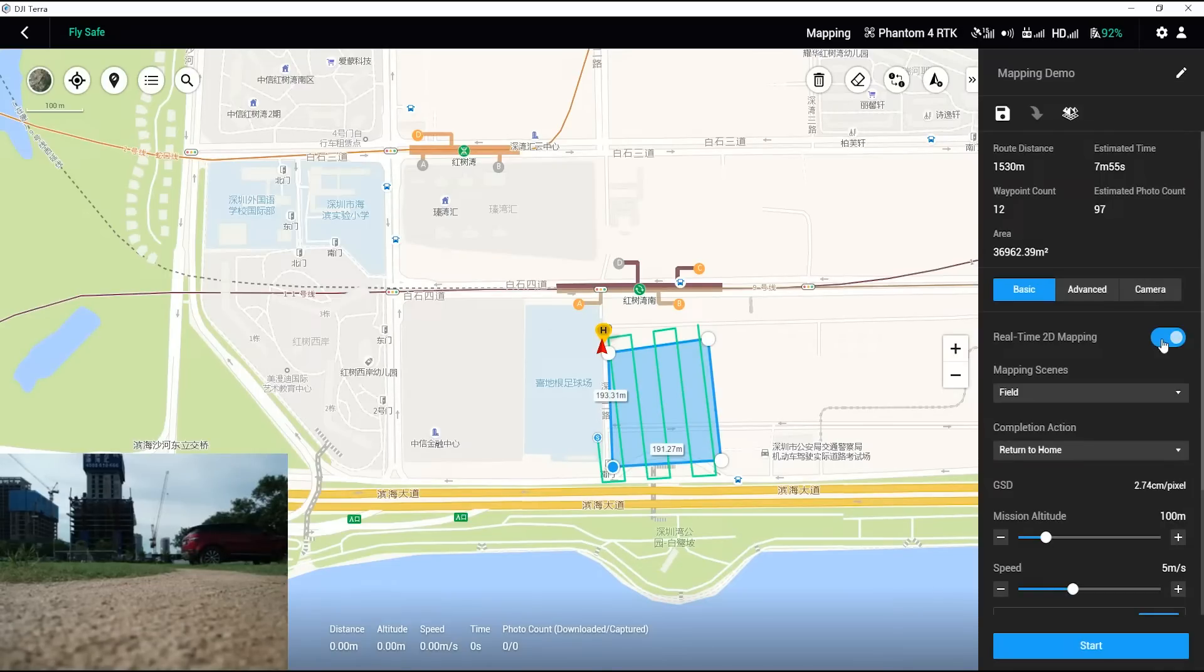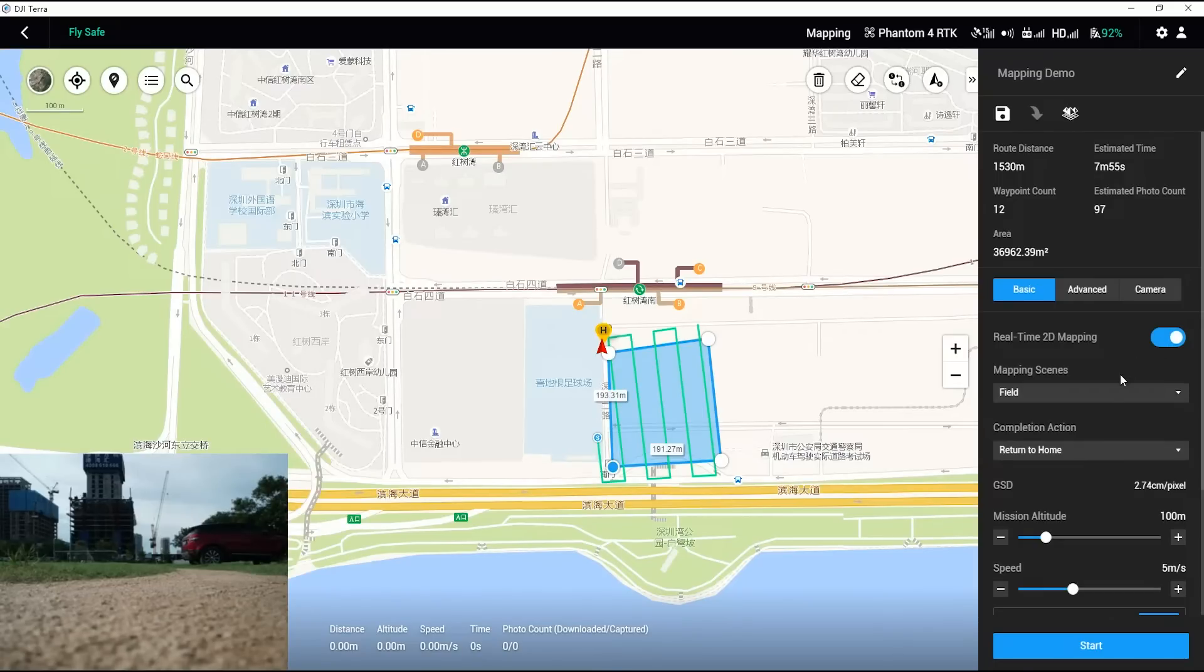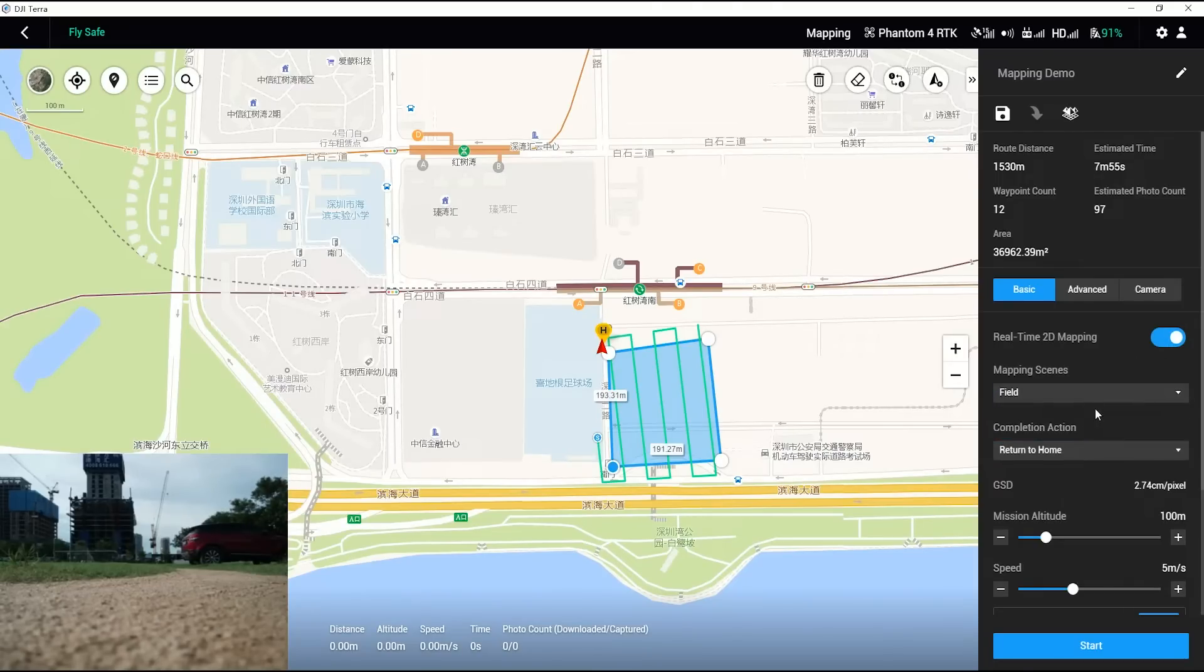Set Route parameters on the right menu. Please enable Real-time 2D mapping. If real-time mapping is needed during the flight, the default completion action is return to home.